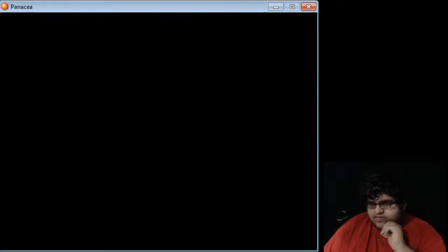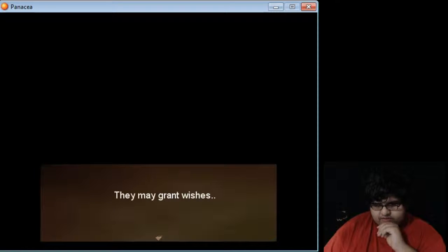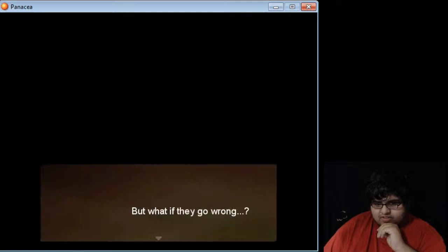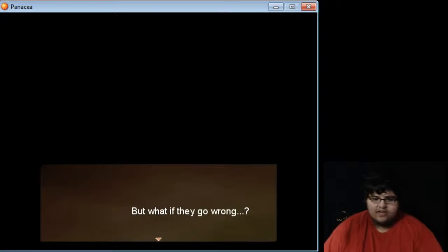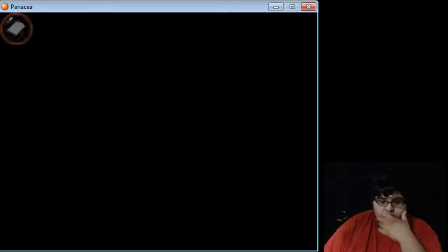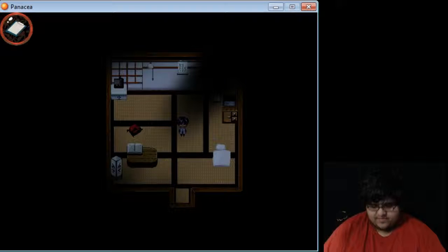Interesting as of our shooting stars. They may grant wishes. Oh, like a genie. But what if they go wrong? Ooh, it is like a genie.